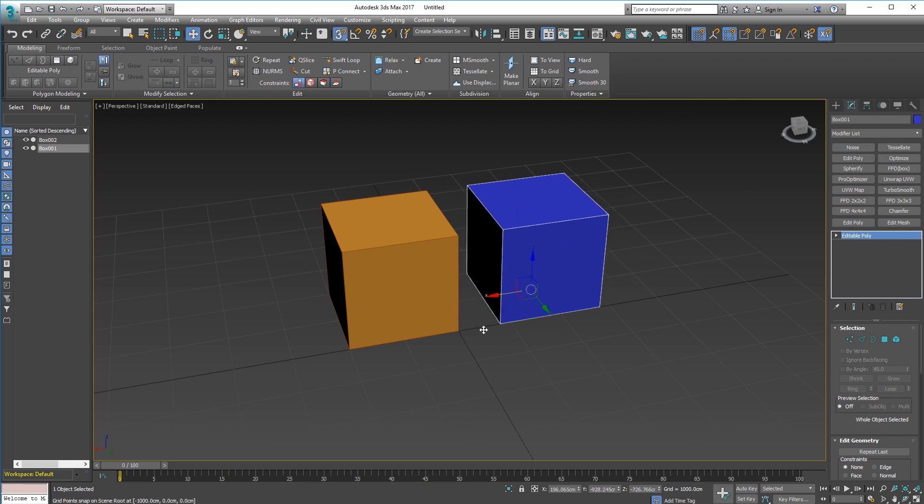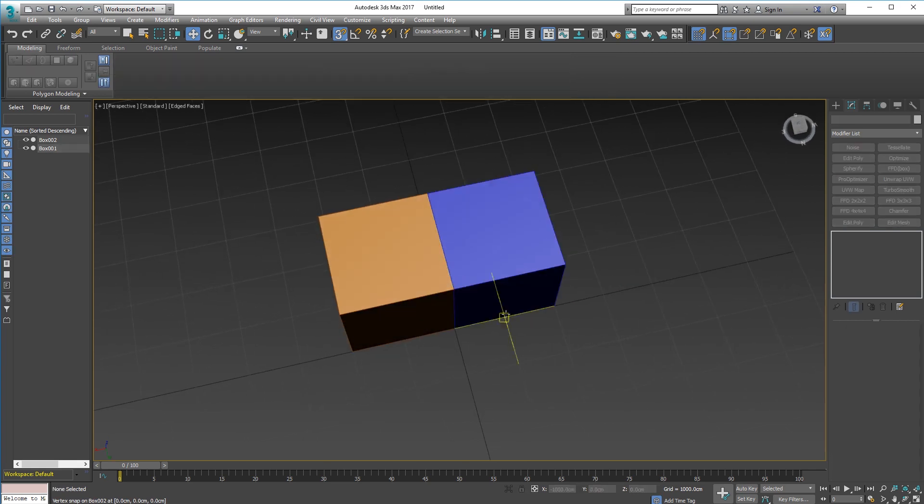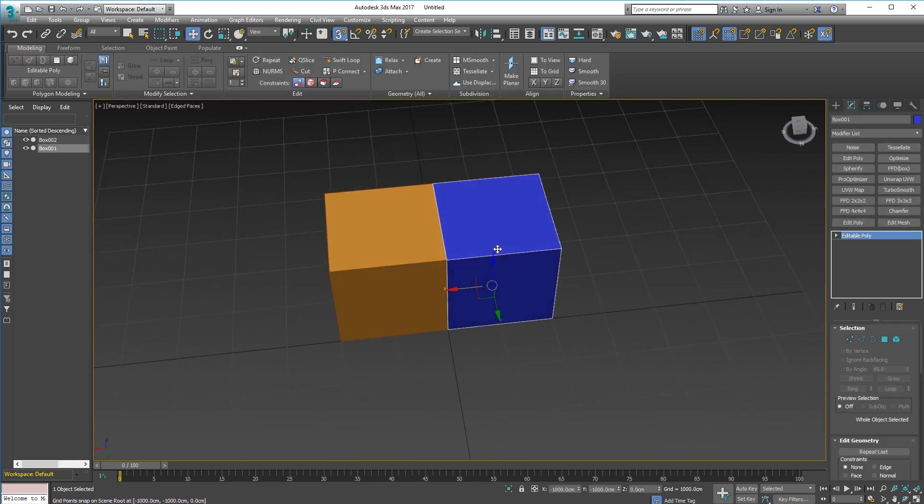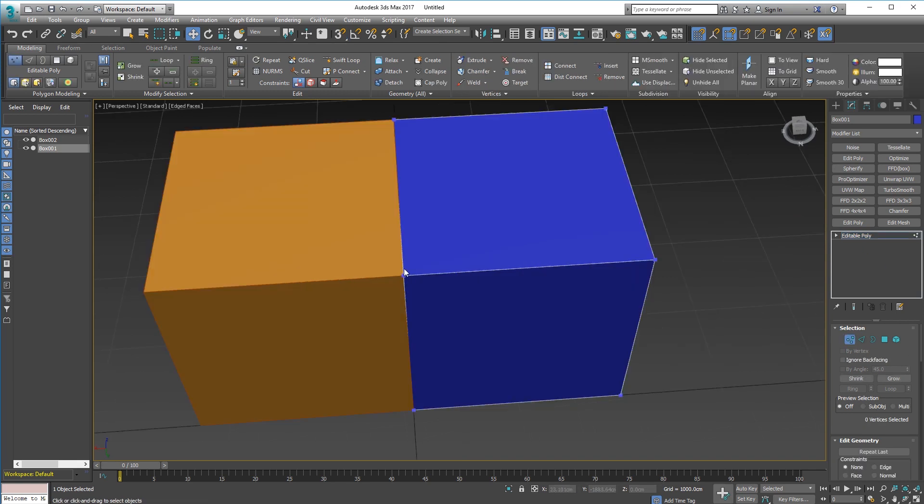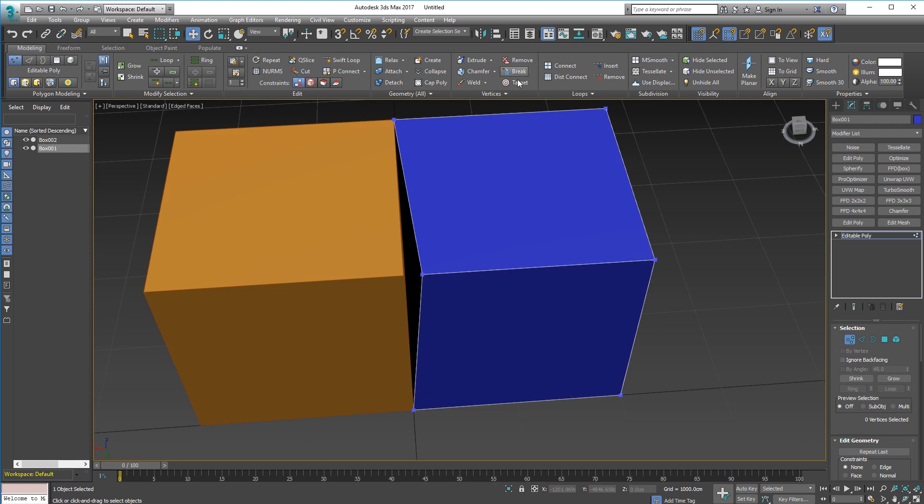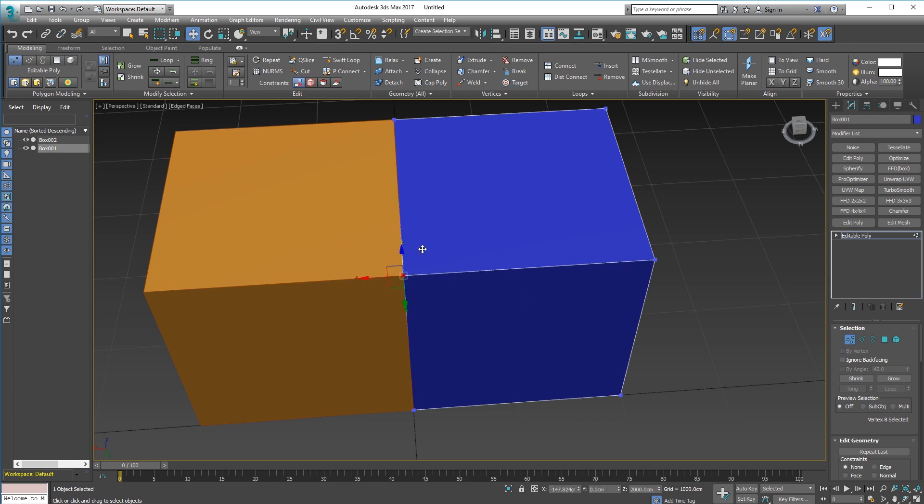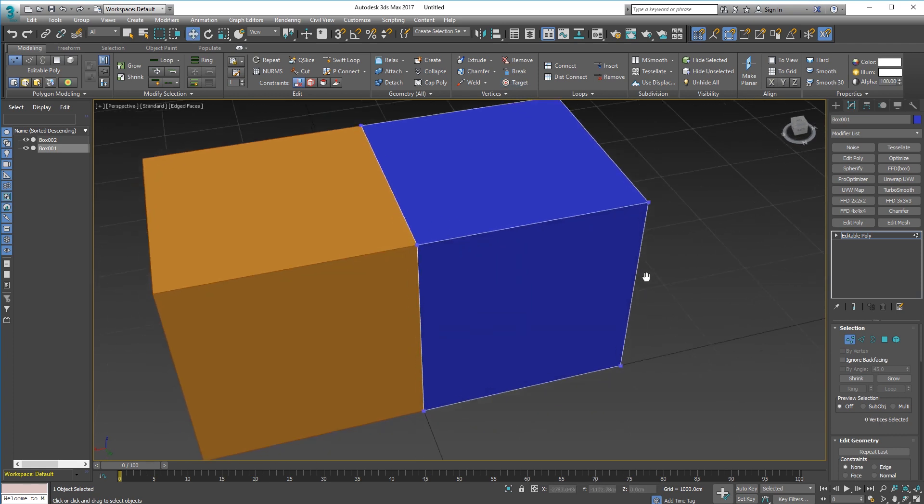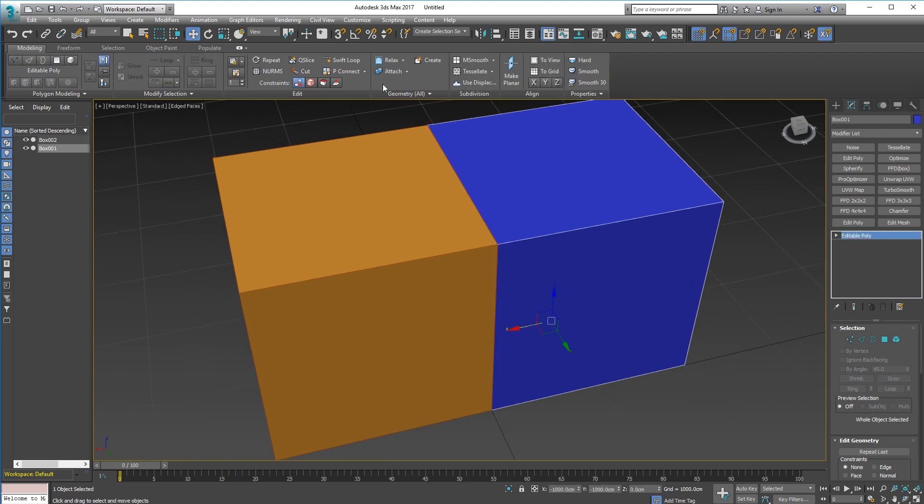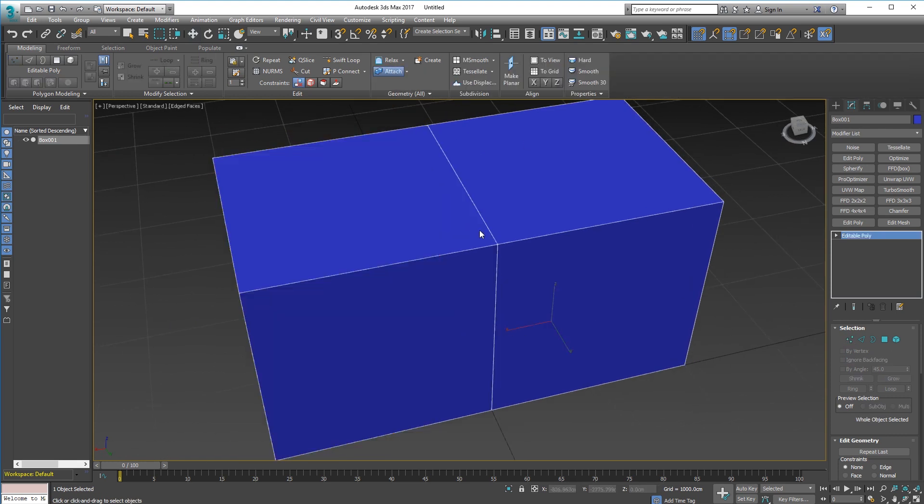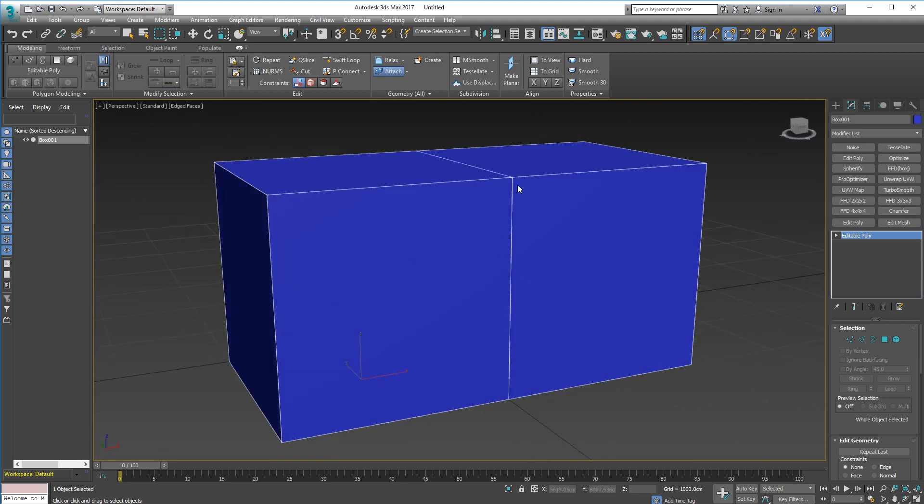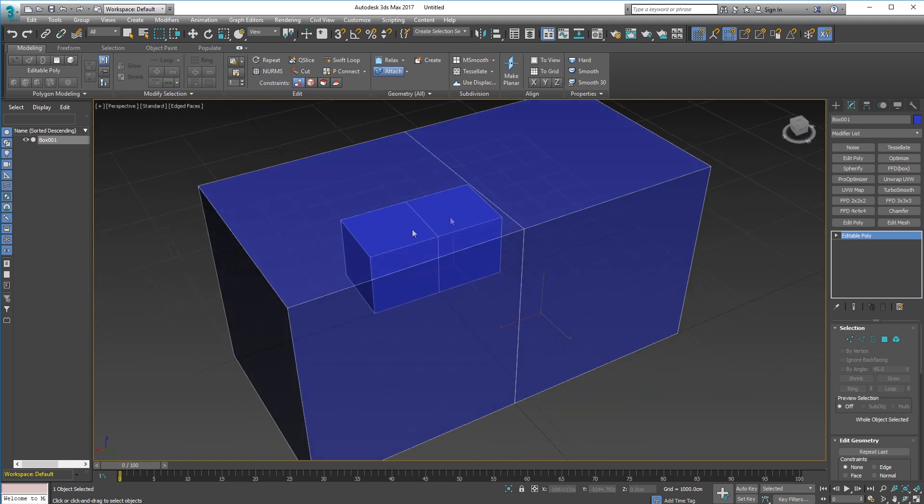There's no way I can weld this object to that object just like that. If I try and weld this vert to this object using target weld for example, it won't recognize that there's a vert there. What we need to do is attach these two objects together. To do that we just use the attach feature here and click on the object you want to attach to the selected object.